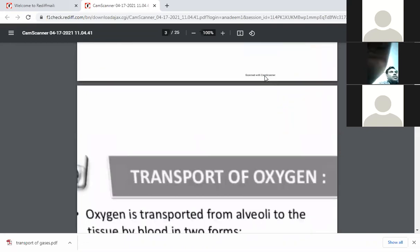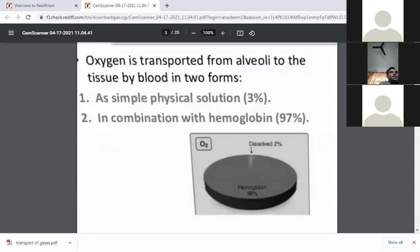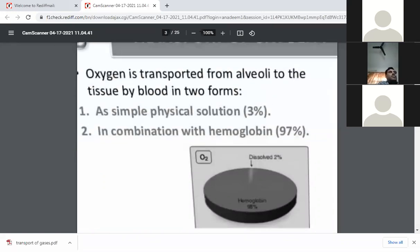First, we take up the transport of oxygen. It has been established that oxygen is transported from the alveoli to the tissue by blood in two forms. The first one is in the form of a simple physical solution — that is, dissolved in the plasma — and it is only about 3% of oxygen, which is very low. While most of the oxygen, that is 97%, is transported when it combines with hemoglobin.